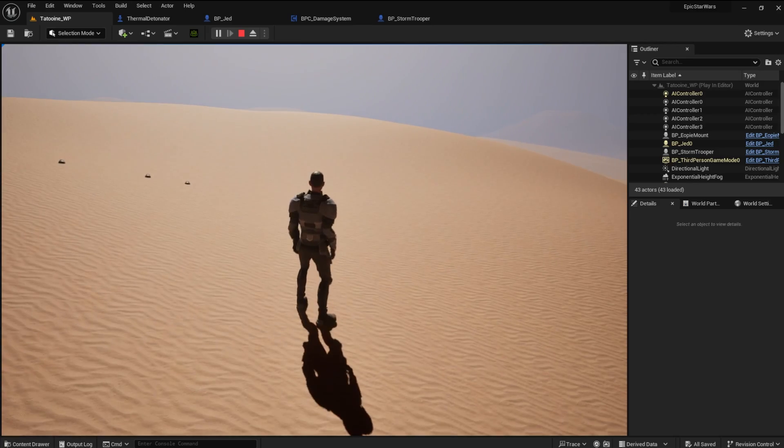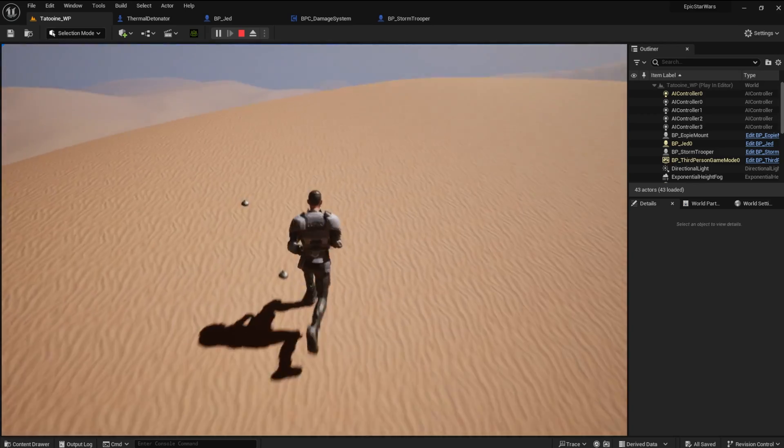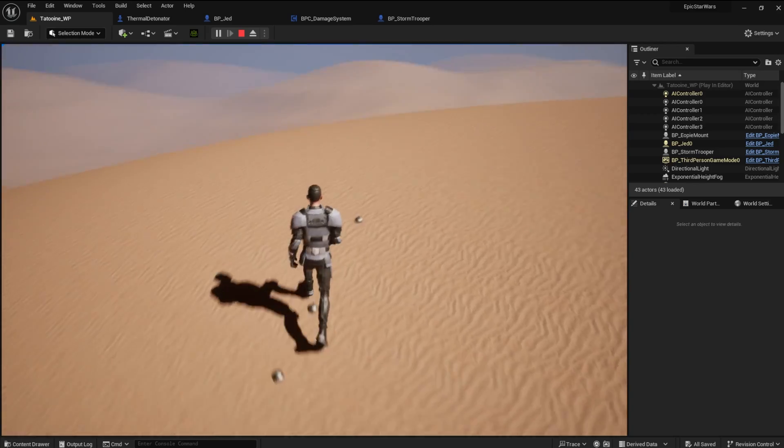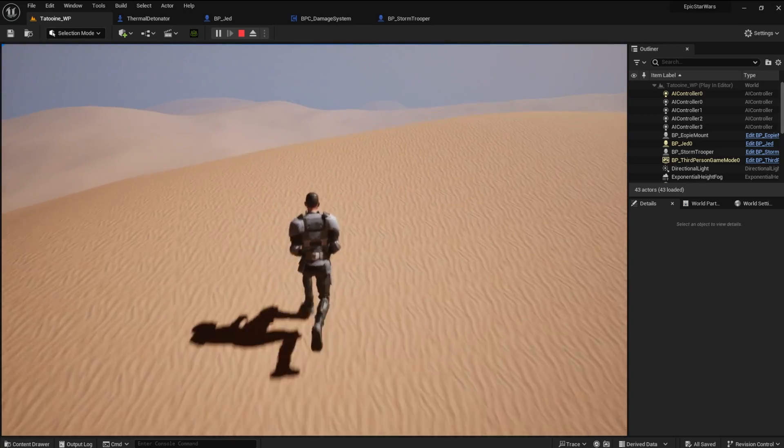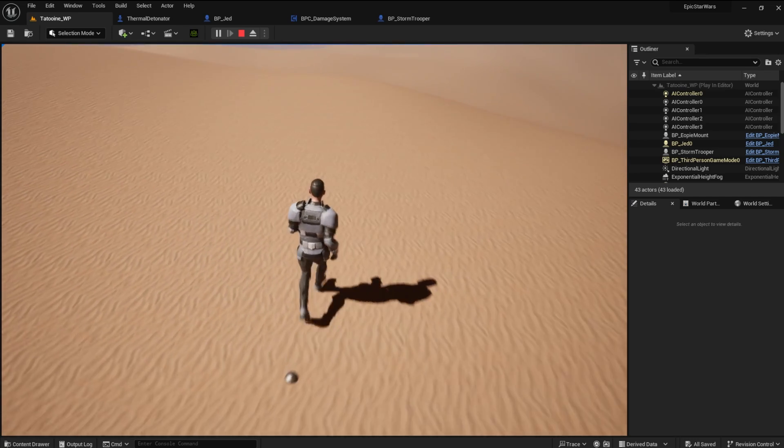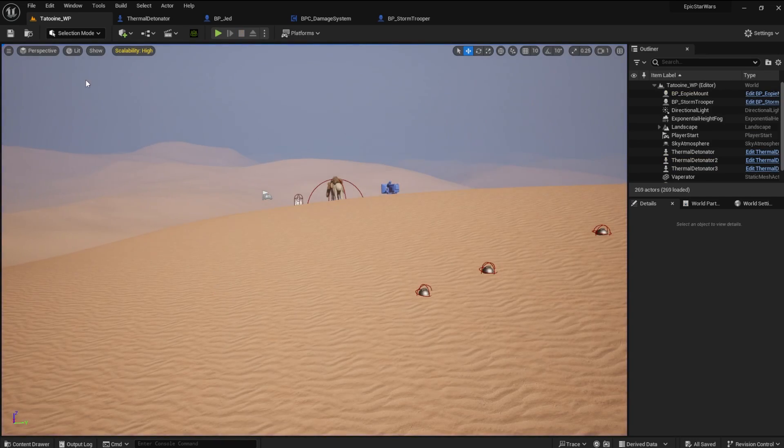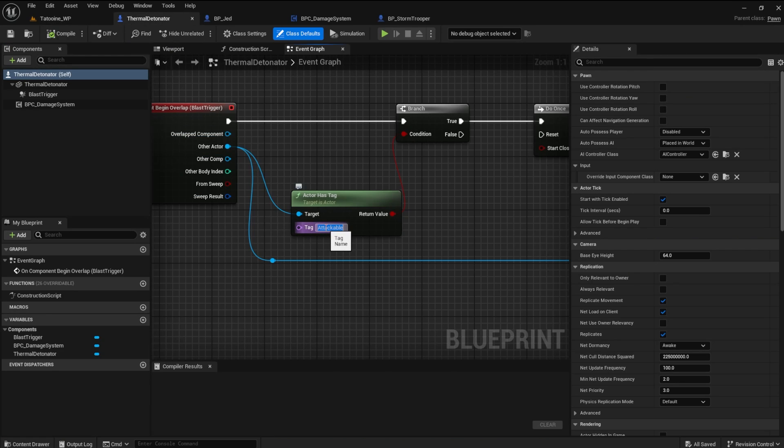There's one other problem, however. I'm sure you can figure this one out. The thermal detonator doesn't work on the player anymore. No problem. Just change the tag to correspond to the player tag.